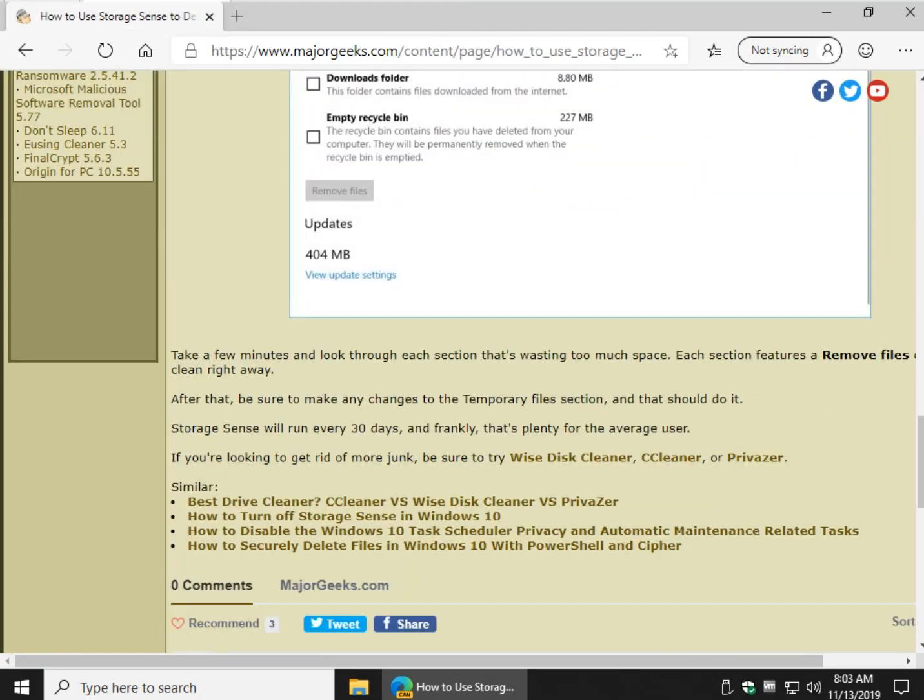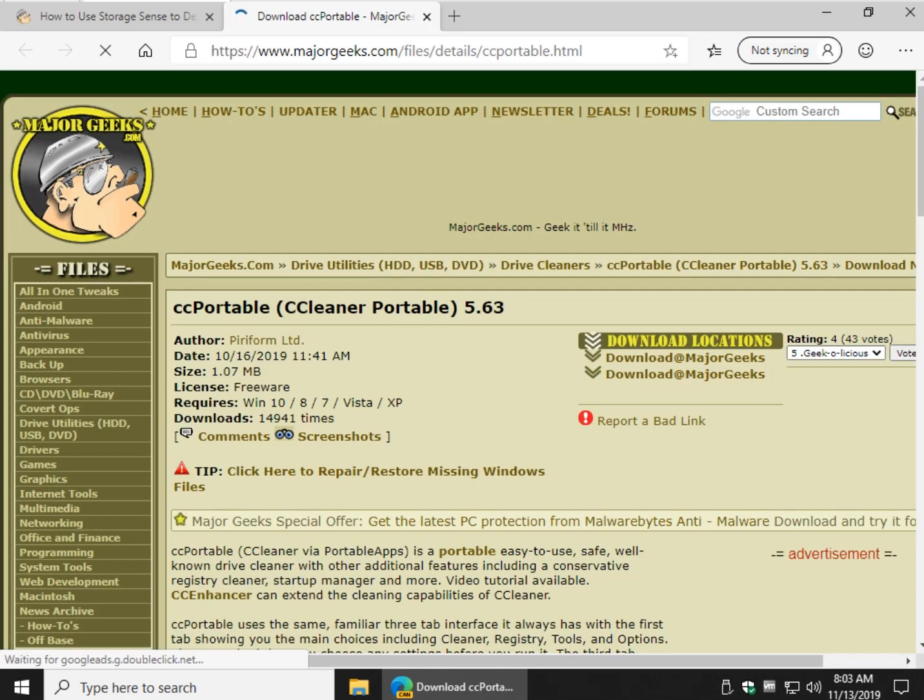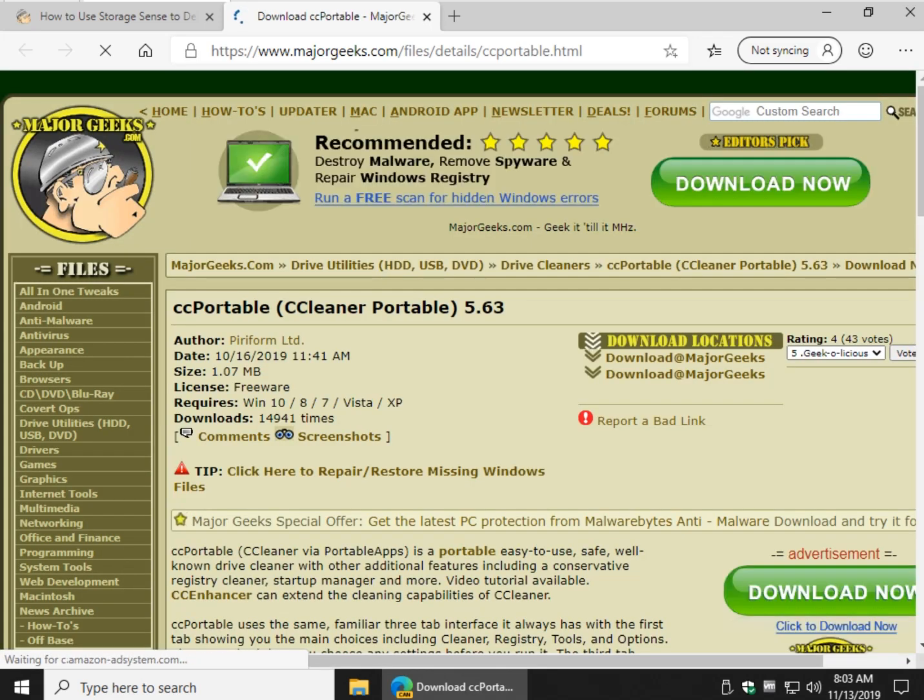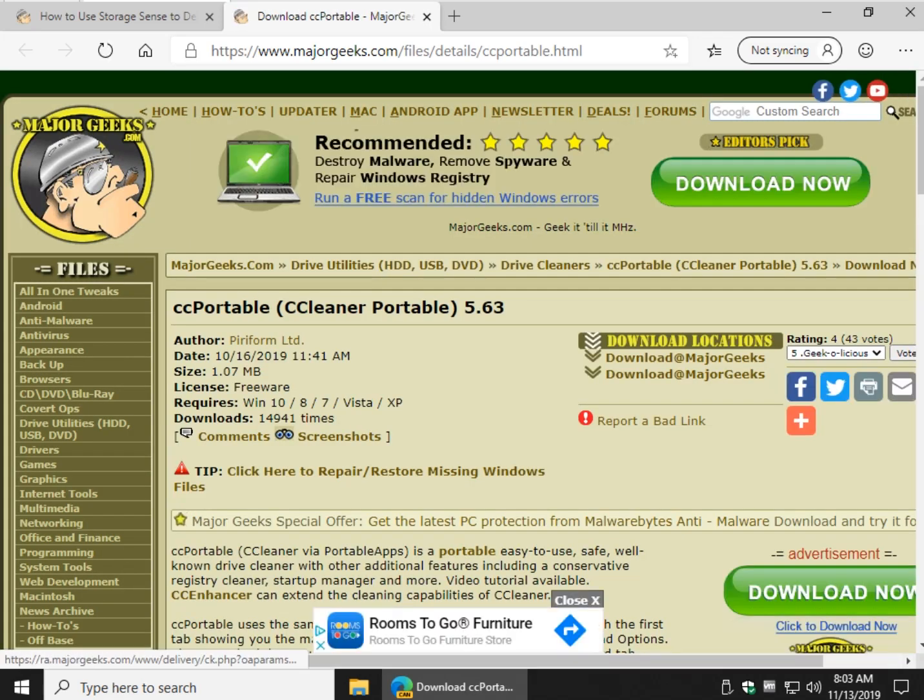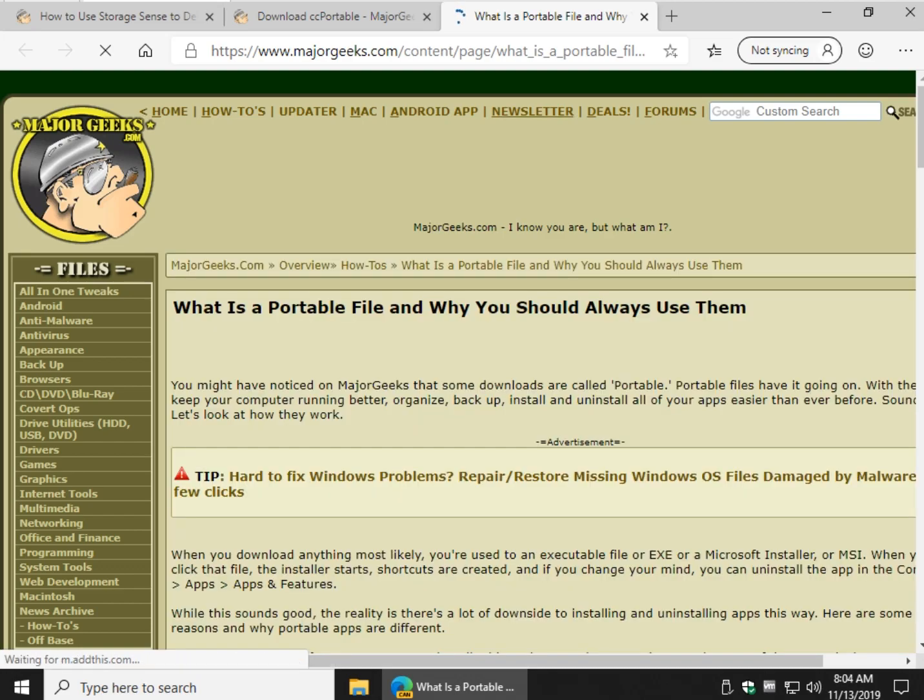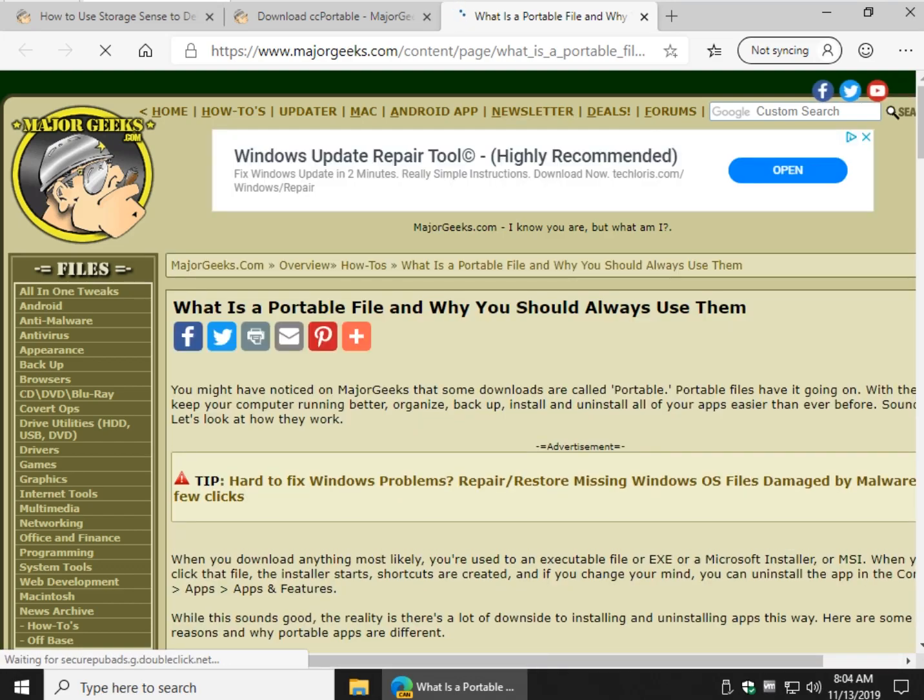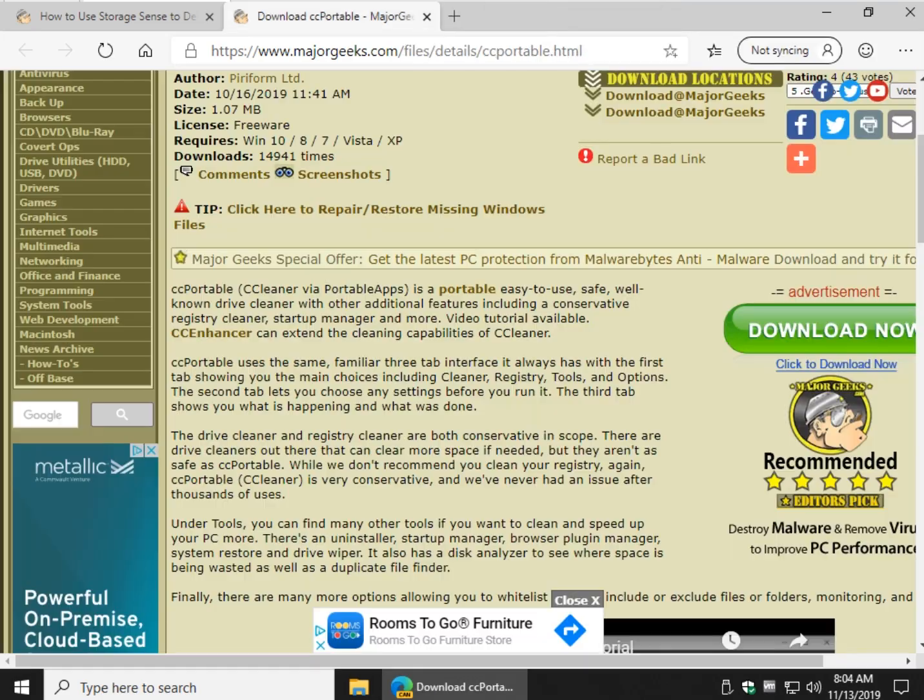I would consider CCleaner and get the portable versions if you can. Like this goes right to the portable, so if you change your mind, you can just delete it and not worry about installation, uninstallation. And basically there's a link here where you see the word portable.